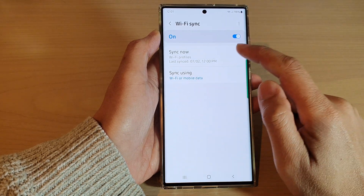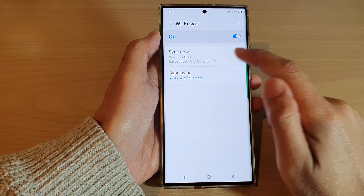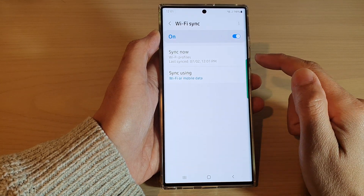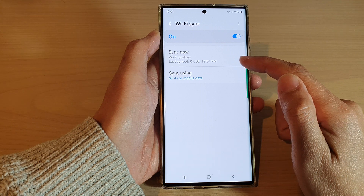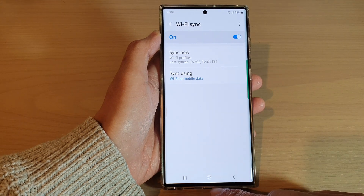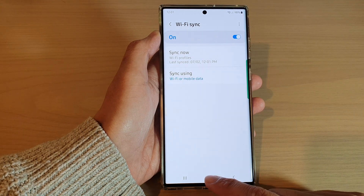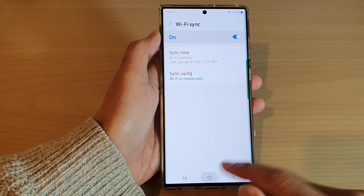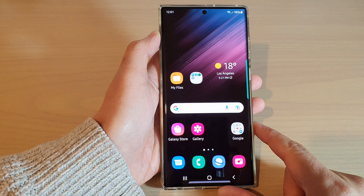And that's it. You can tap on Sync Now to immediately sync your data to the cloud. Finally, you can tap on the home button to go back to the home screen.